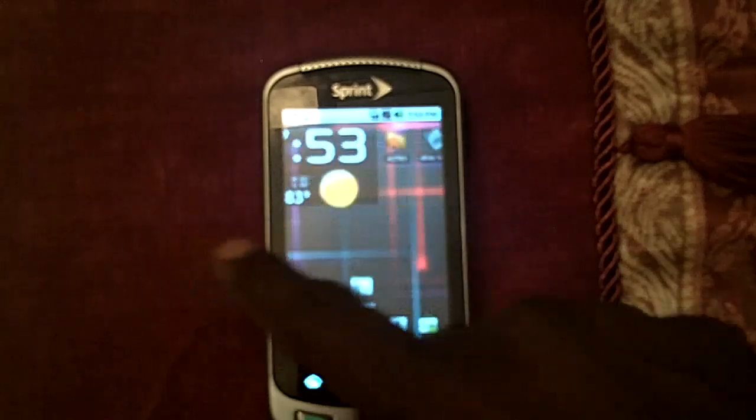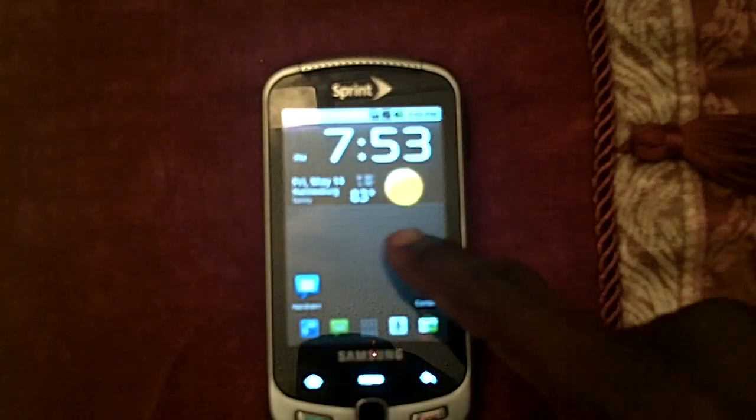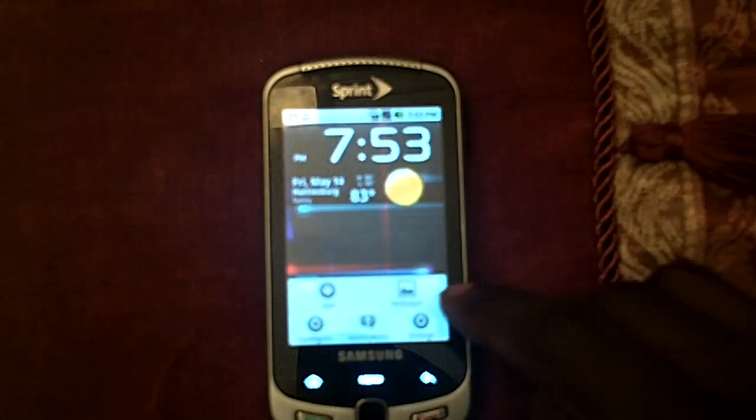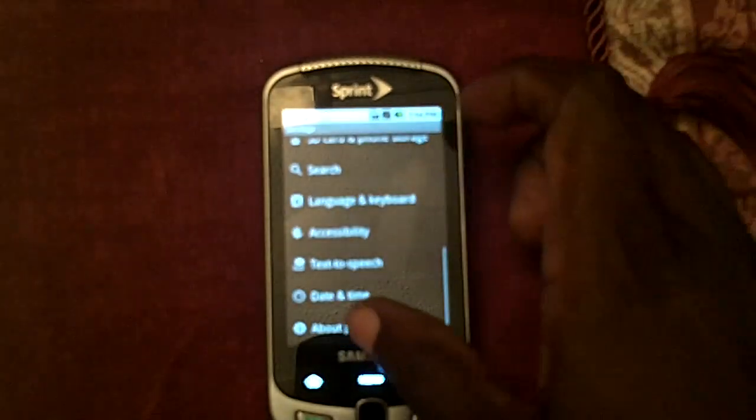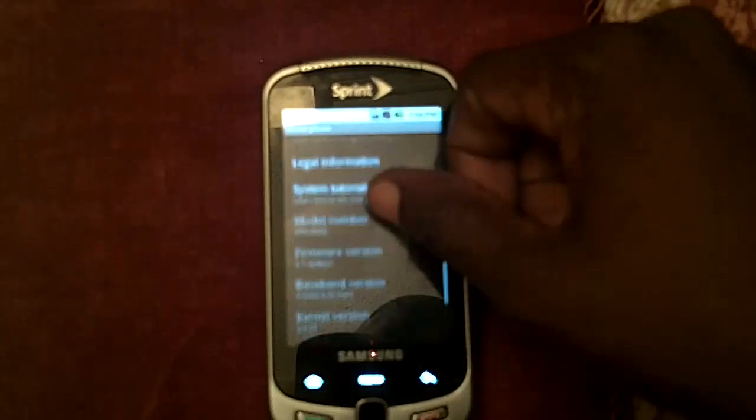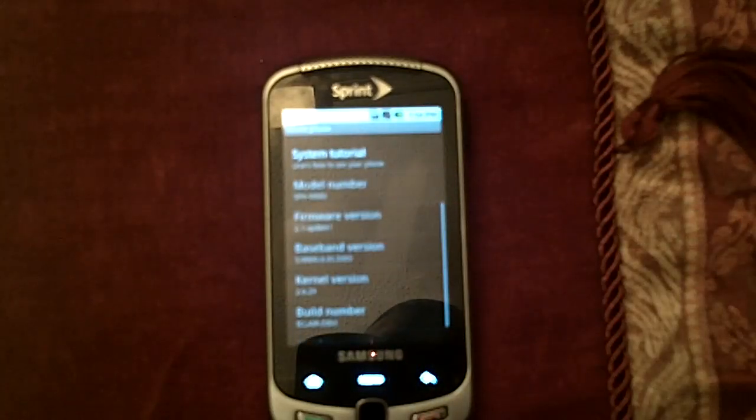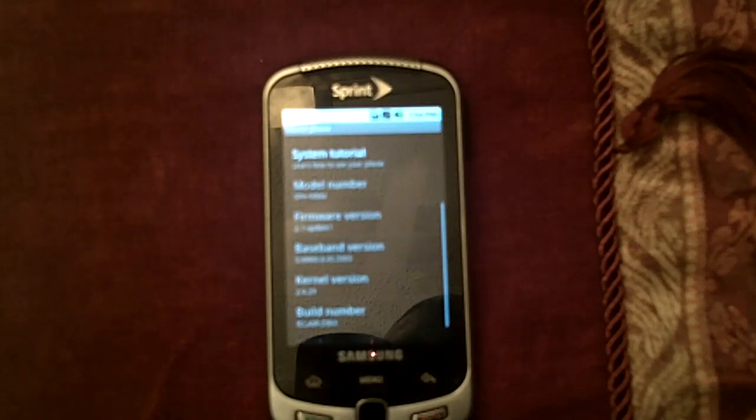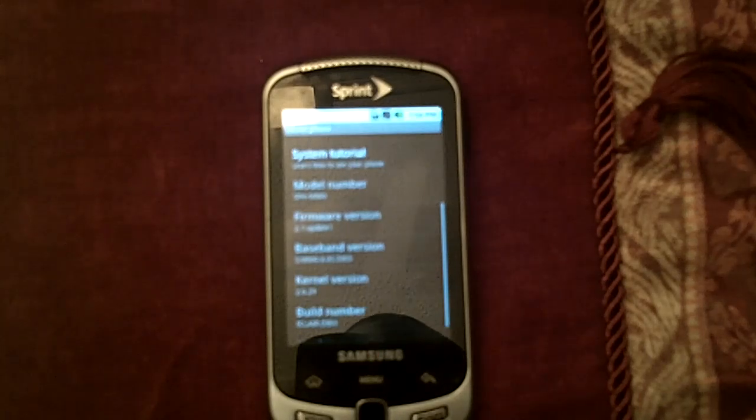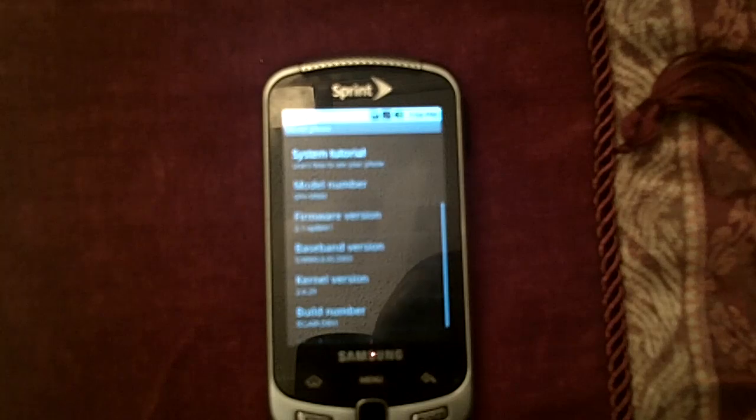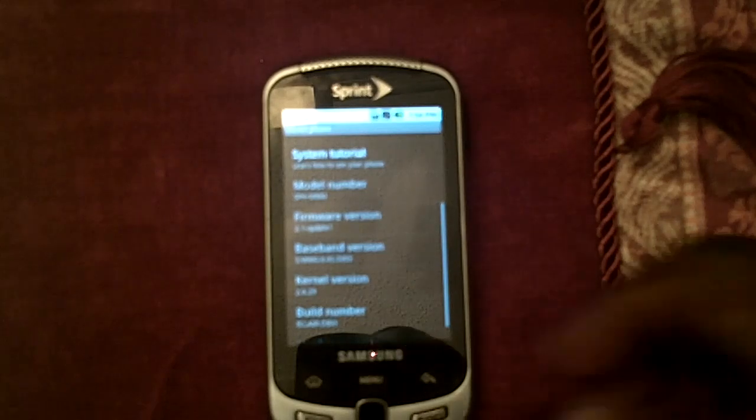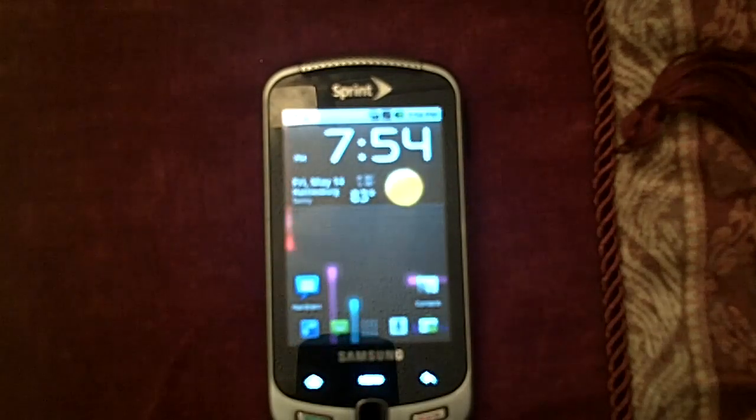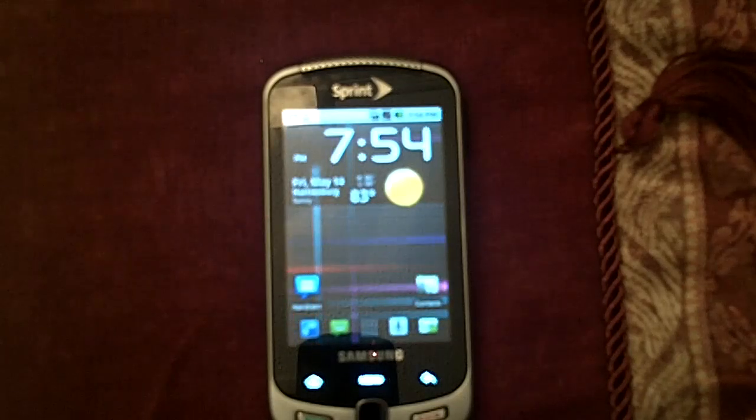Now, for some of you guys that say, well, maybe I'm not running the actual official update, well, why don't I do this here? I'm going here to about phone, and as you can see, the firmware version is the 2.1 update. The kernel version is 2.6.29, the Eclair, the build number is Eclair DE03. So as you can see, it is the official update.